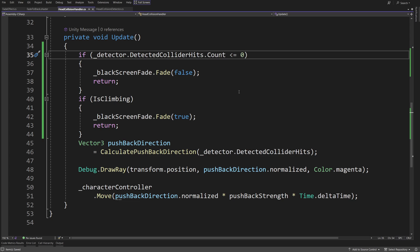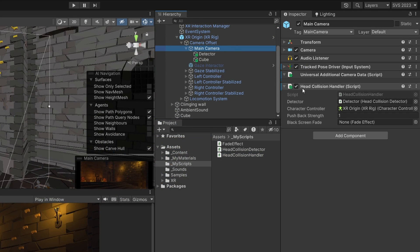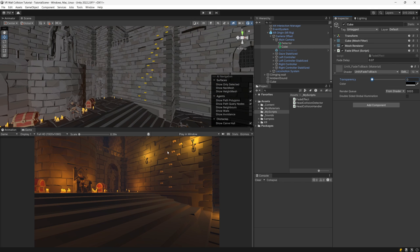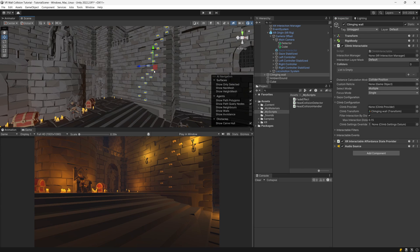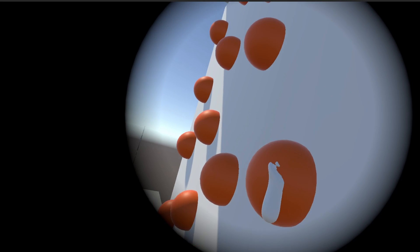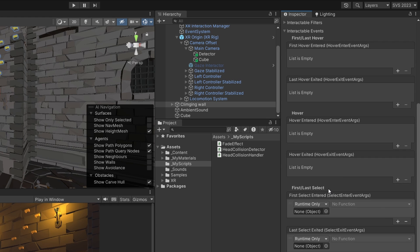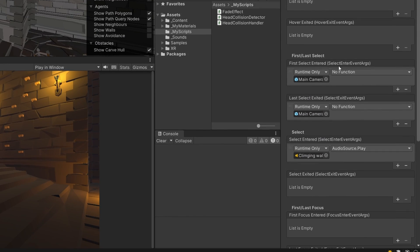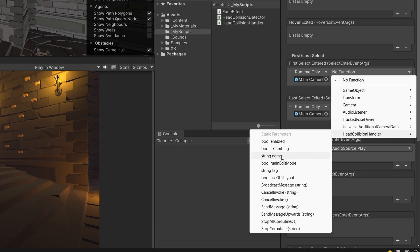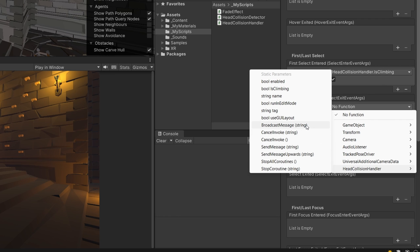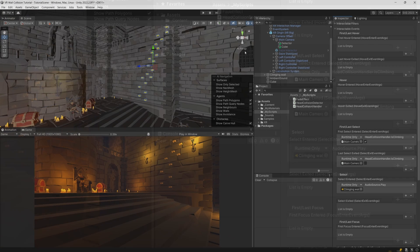Save the script and go back to Unity. Select the main camera where the HeadCollisionHandler is and assign the cube as the black screen fade. Set the transparency on the cube to 1 so the screen starts transparent. Then select the climbing area. Since I'm using the ClimbInteractable from Unity's sample project, it has interactable events. I drag the main camera object to both first selected and last selected, and when the climbing area is first touched, I call HeadCollisionHandler and set IsClimbing to true. When let go, I set IsClimbing to false.